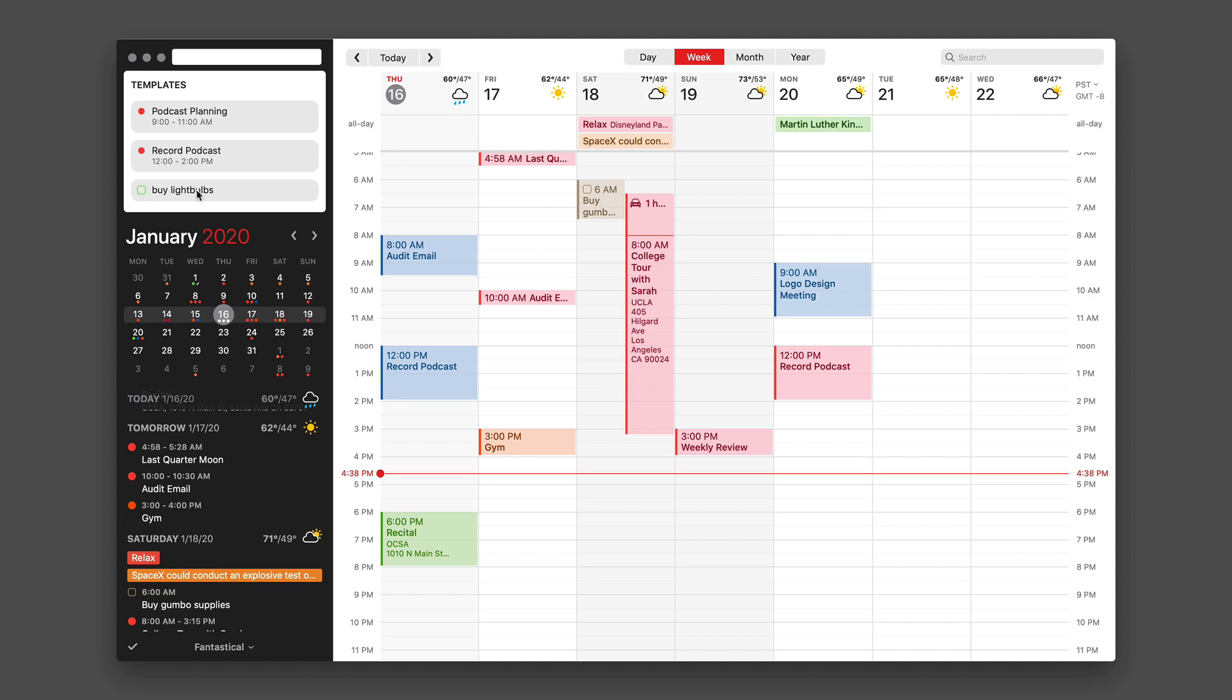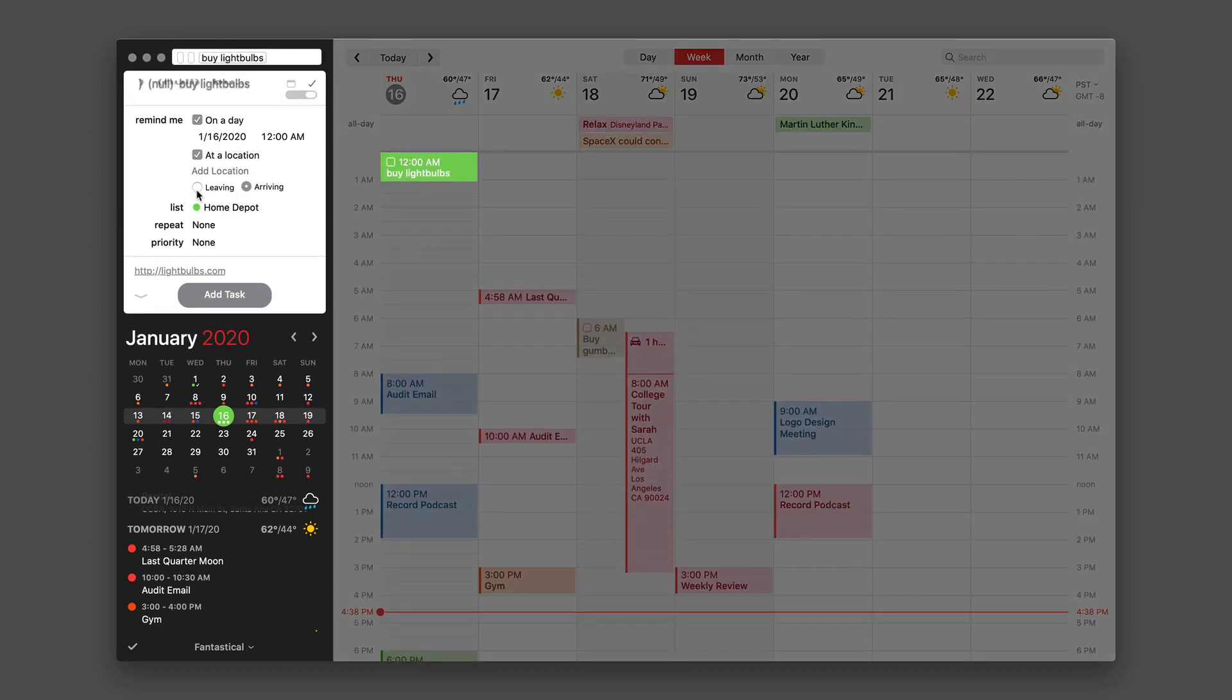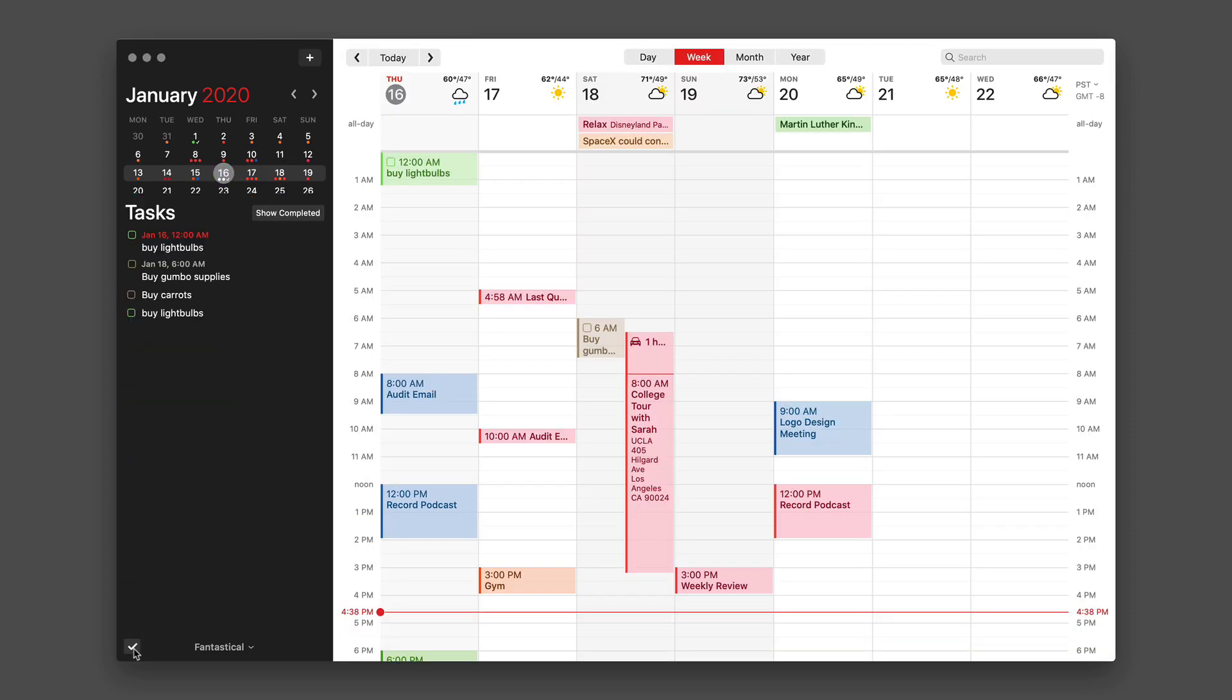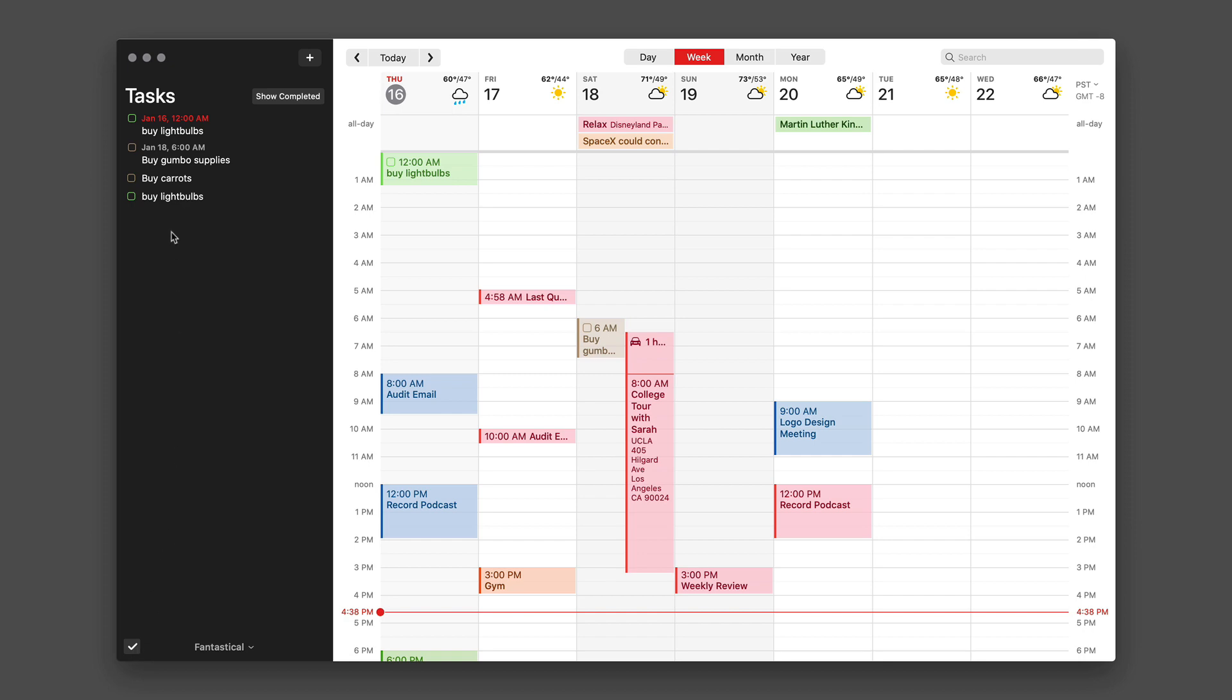I'm going to add another buy light bulbs. It's created a task on my Home Depot list with a deadline of the 16th and I'm good to go. I'll click add the task, and now look, there's two of them.